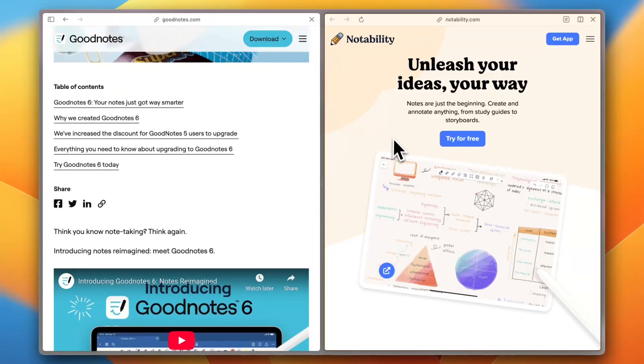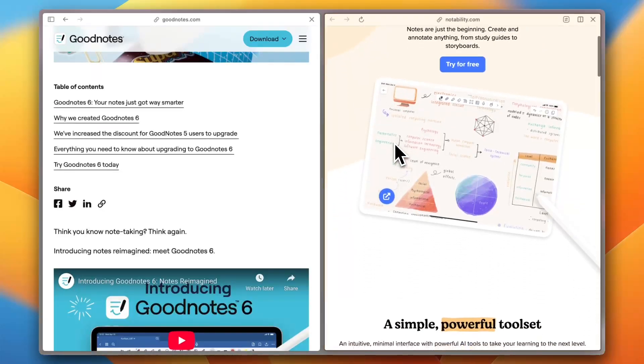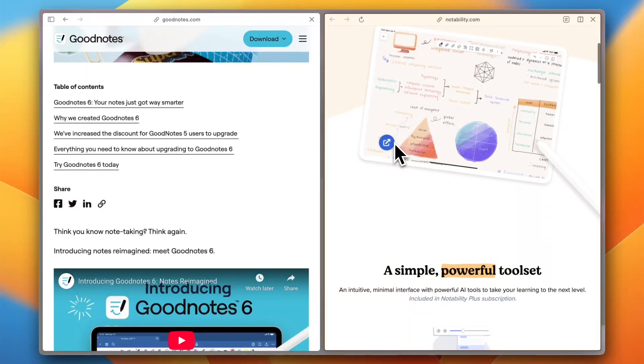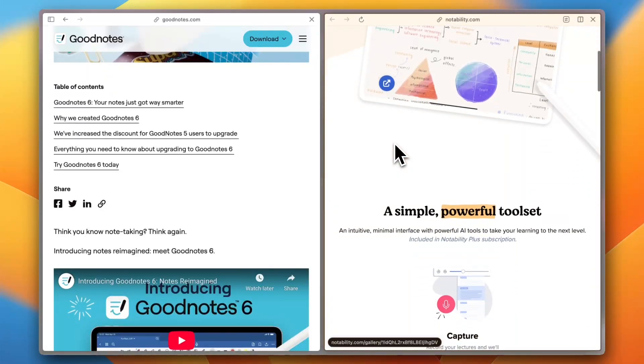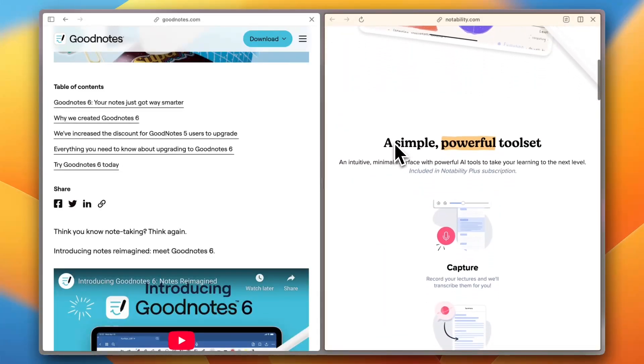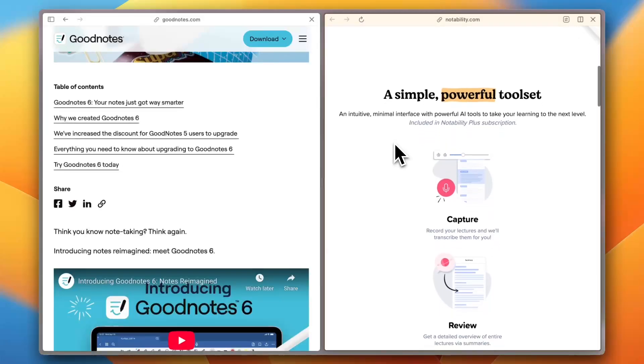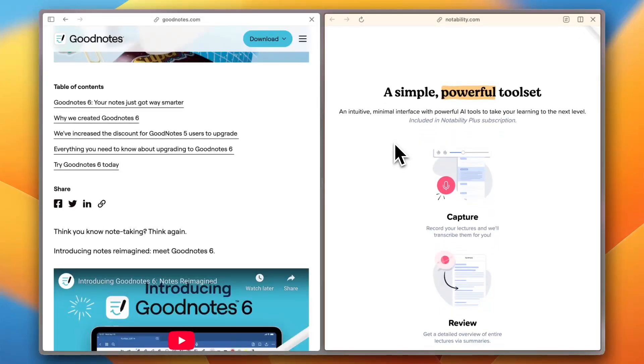Notability, on the other hand, is known for its simplicity and efficiency. It focuses on quick note-taking with a streamlined interface, an excellent autosave function, and an industry-leading audio recording feature that syncs with your notes.